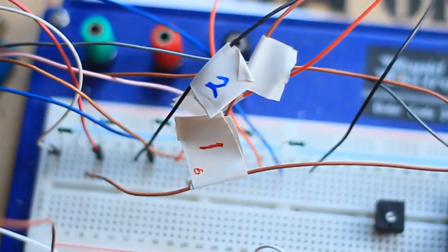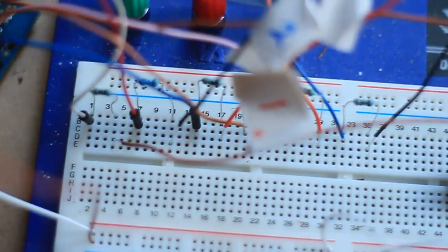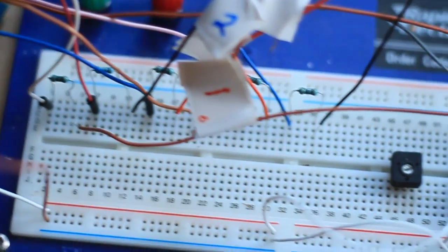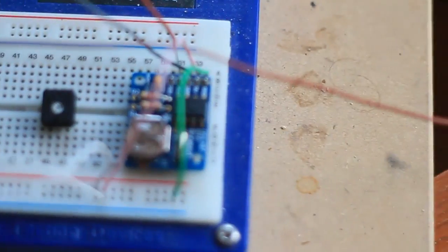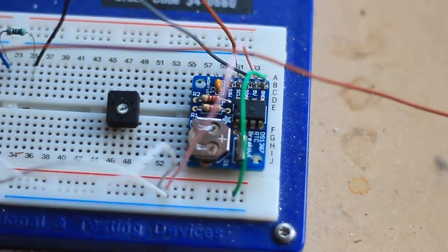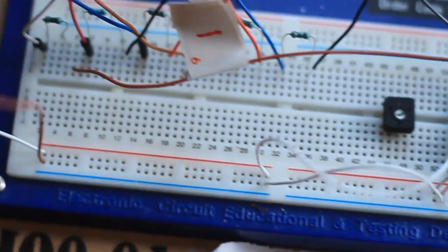They're 100 ohm resistors. So that's black, brown, brown, oh no it's not, brown, black, black, brown. You can see them there, they're the blue resistors.